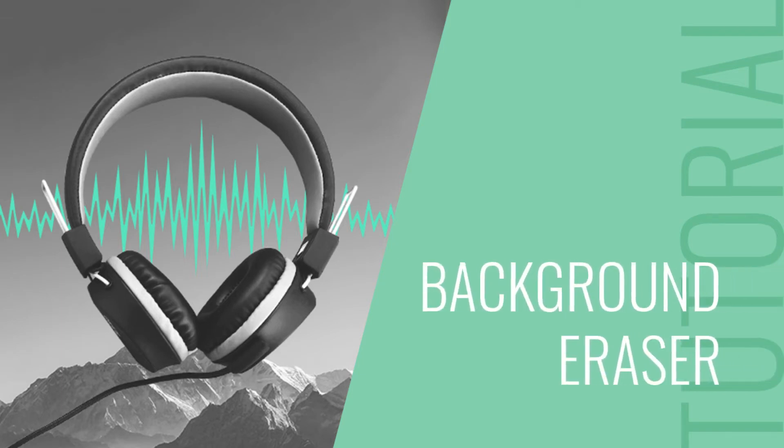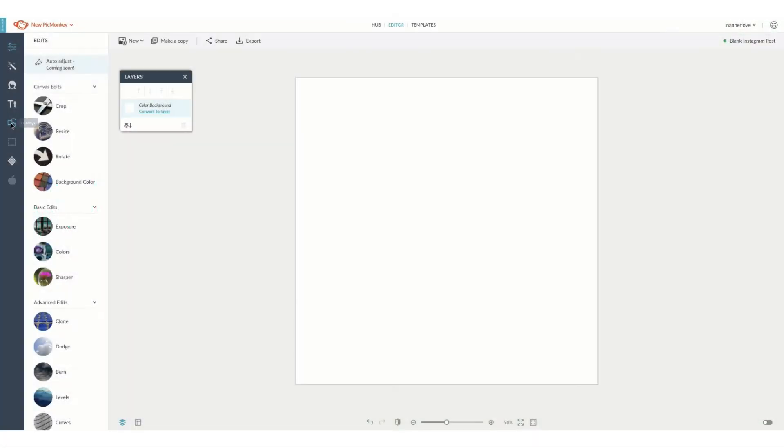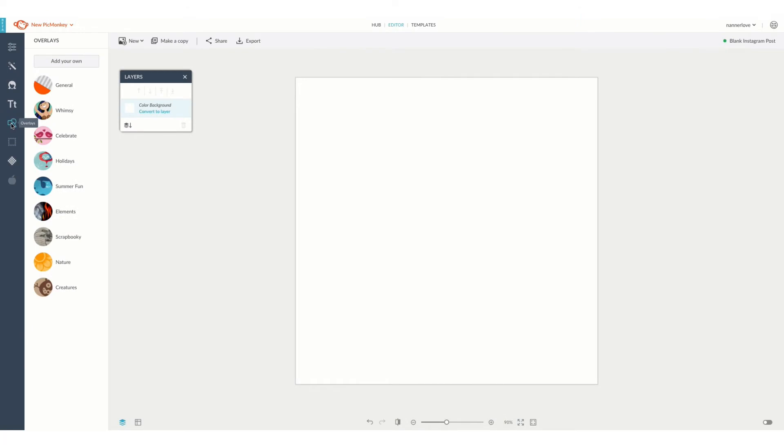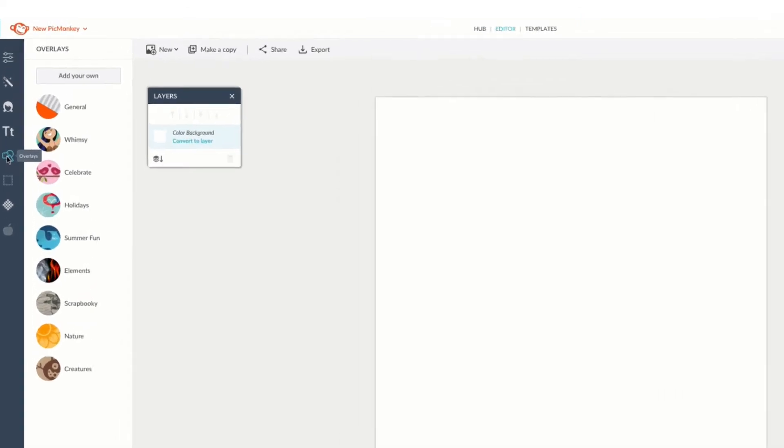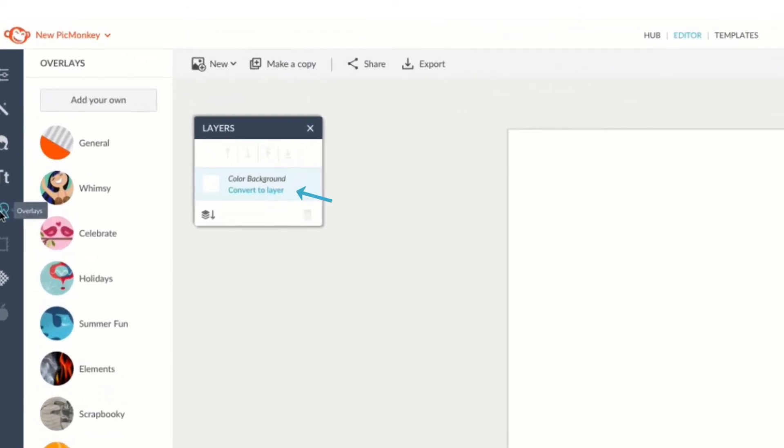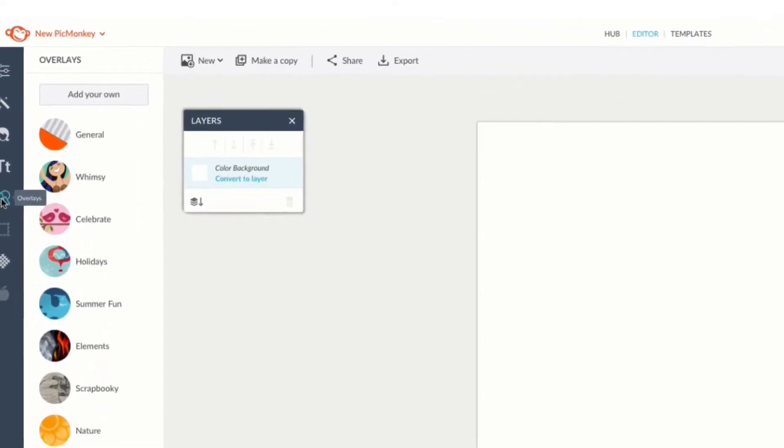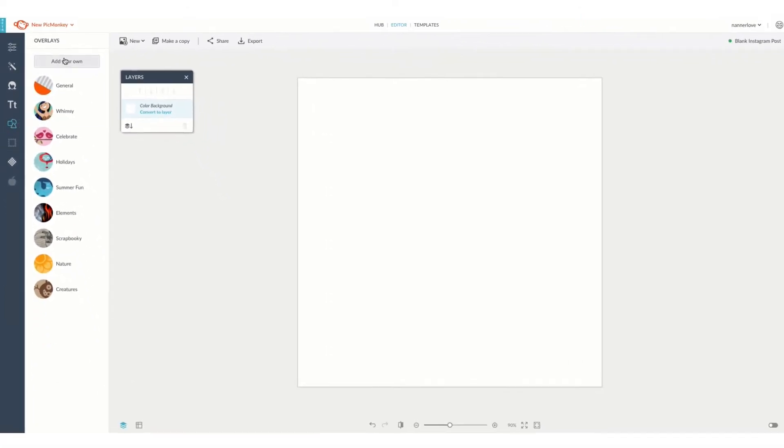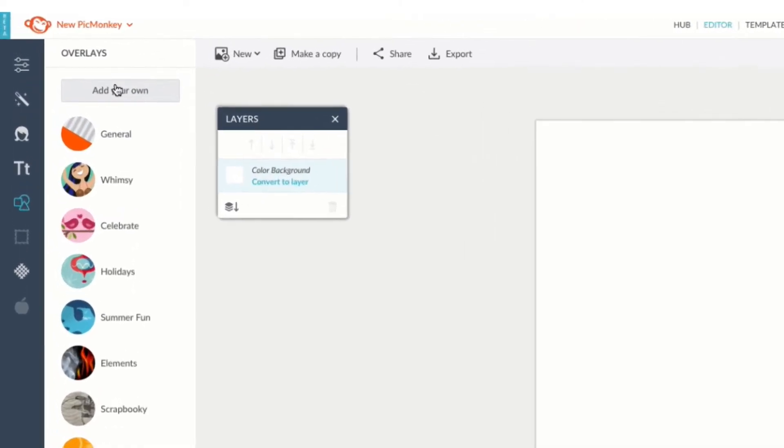Let's take a look at how you can remove backgrounds using PicMonkey's eraser tool. If your image is starting as a background, you'll have to click the convert to layer option so that it becomes a layer which is editable and erasable.